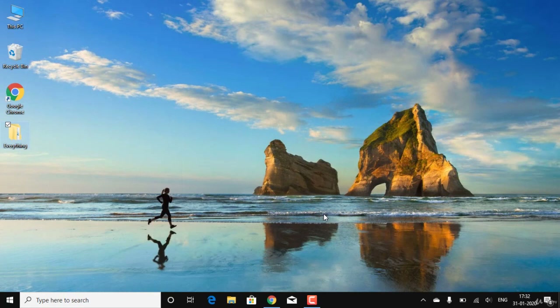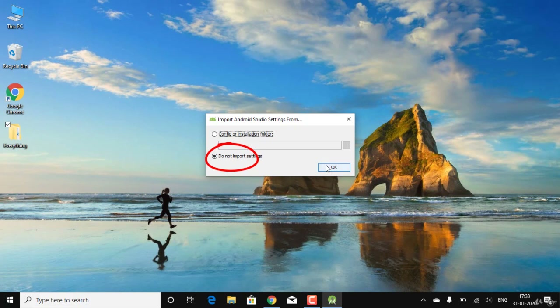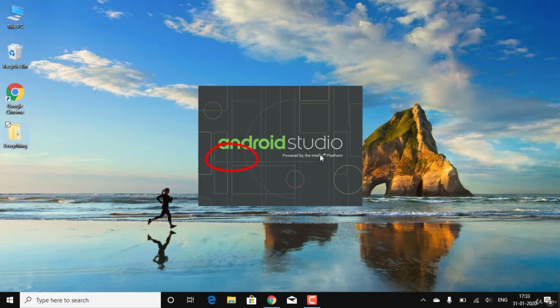Android Studio is launching and the real installation processes begin. There's no existing configuration on this system since it wasn't installed before. I'll select 'Do not import settings' and proceed.